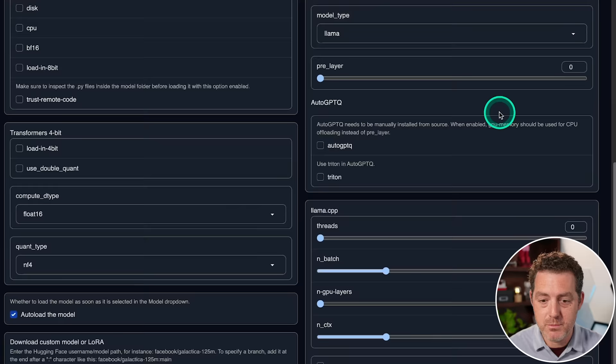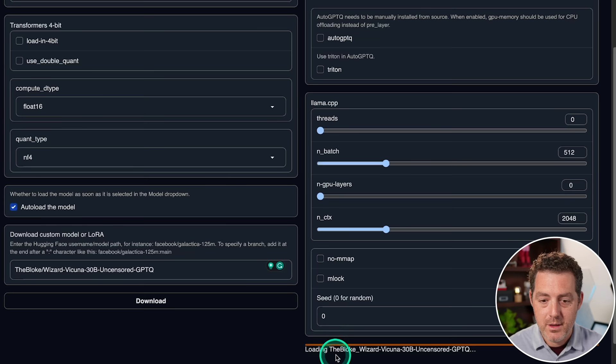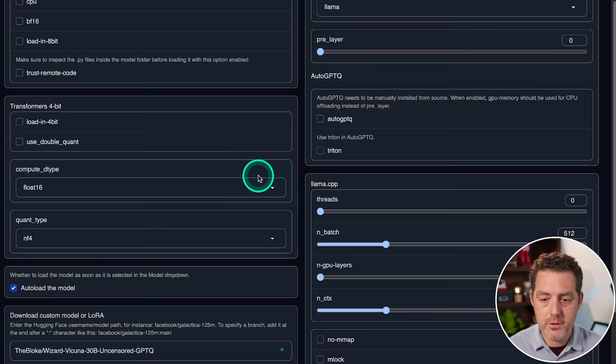Scroll back up, and we're going to reload the model. This should also take just a couple minutes. I'm going to skip ahead. Okay, we're done. Successfully loaded.